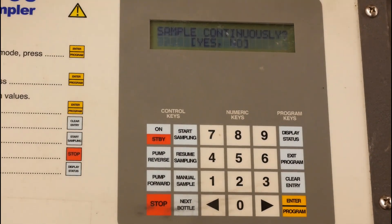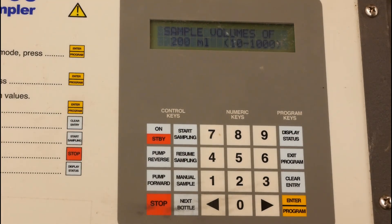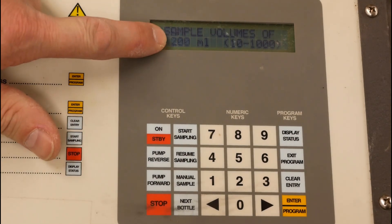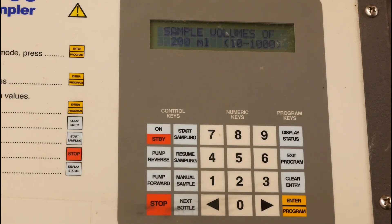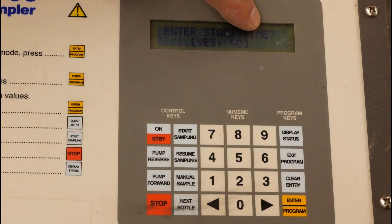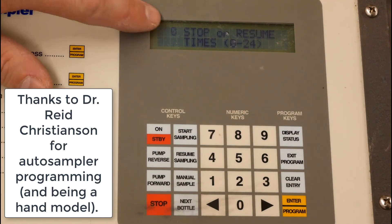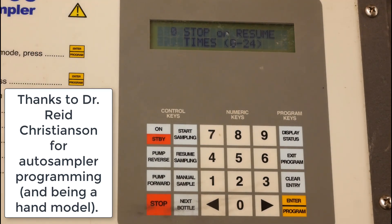Sample continuously is set to no, meaning it won't go past bottle one and start refilling after all the bottles are collected. We'll sample 200 milliliters per sample. For the start time, we're not entering a delay — we just want it to start right away. Zero stops or zero resumes — we're just going to start it and it's going to go.